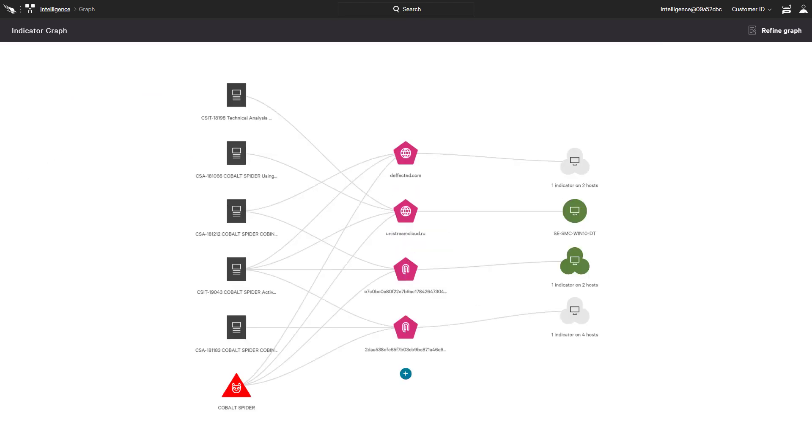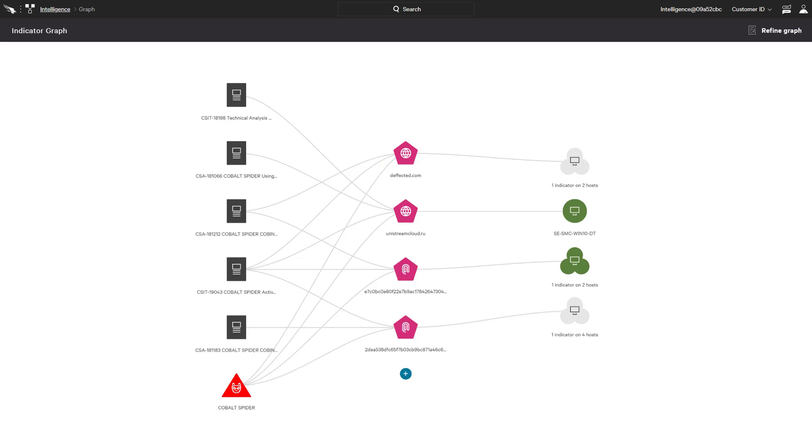With the second domain and two hashes now included, we get more results. In addition to the first host related to Defected.com, there are seven more hosts that have seen indicators associated with the additional Cobalt Spider reports.